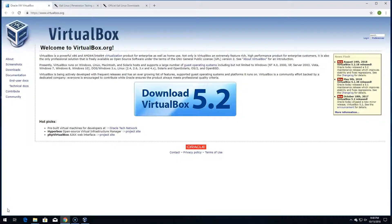Before we jump into Module 2 on footprinting, I want to share a couple of downloads to get set up for this course. I recommend you get the Cybrary lab bundle. If you don't have the Cybrary Insider Pro membership, it's a reasonable amount and it's awesome — you get access to all the labs. I use Cybrary labs predominantly in this course. You can configure things on your own, but we won't cover that here.